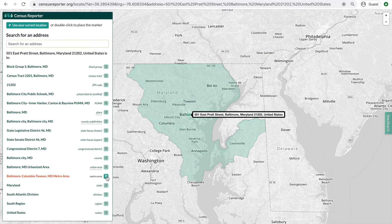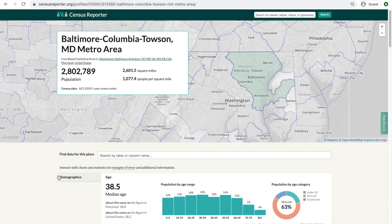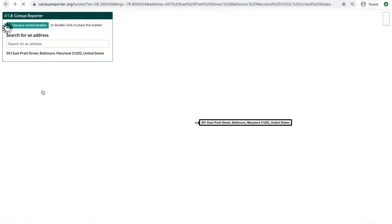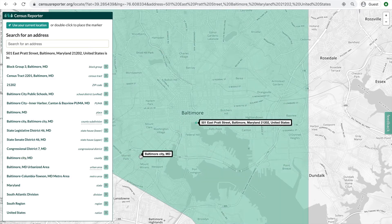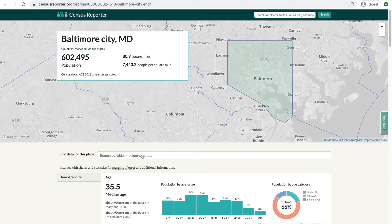When you click the specific name of any summary level, you'll be directed to its profile page. You can also click the shaded area of the map to go to the profile page for that specific summary level.